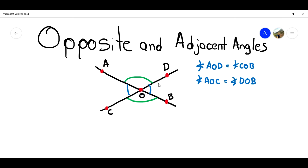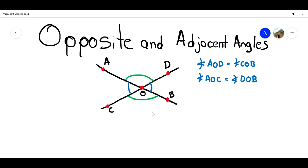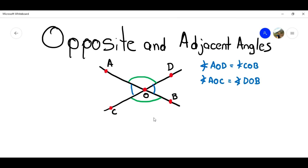And also, we have the adjacent angles. The adjacent angles are the ones that share one of the sides or one line. For example, the angle AOD is adjacent to the angle DOB, because both share the line OD. There is another theorem that says that adjacent angles are supplementary.